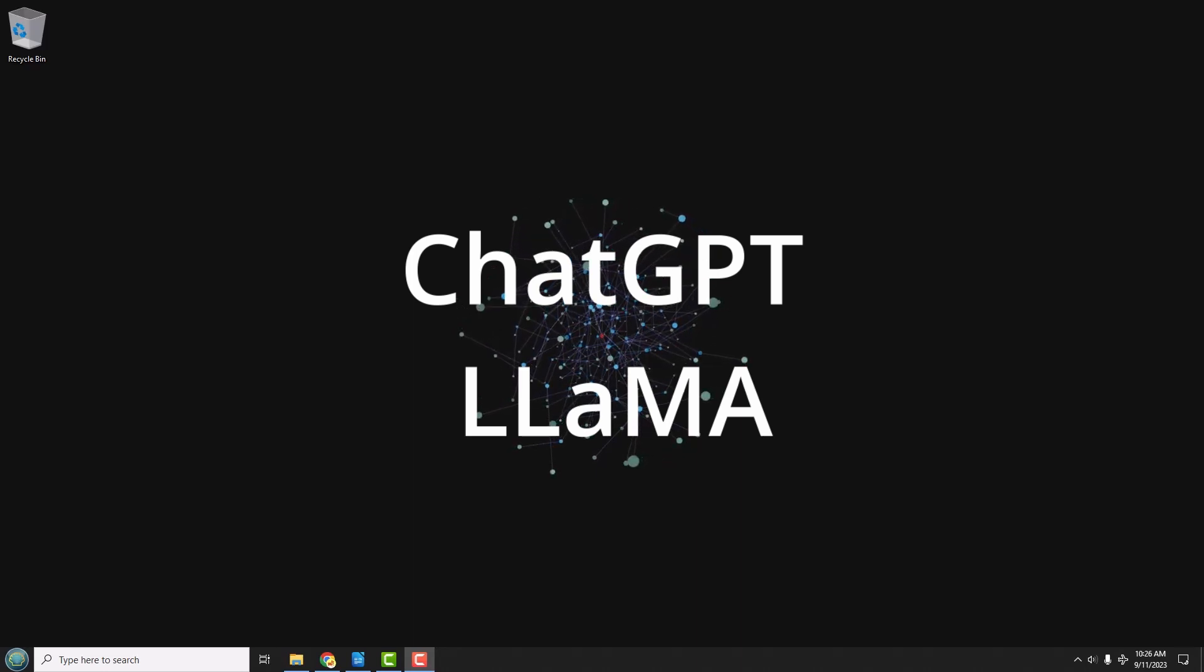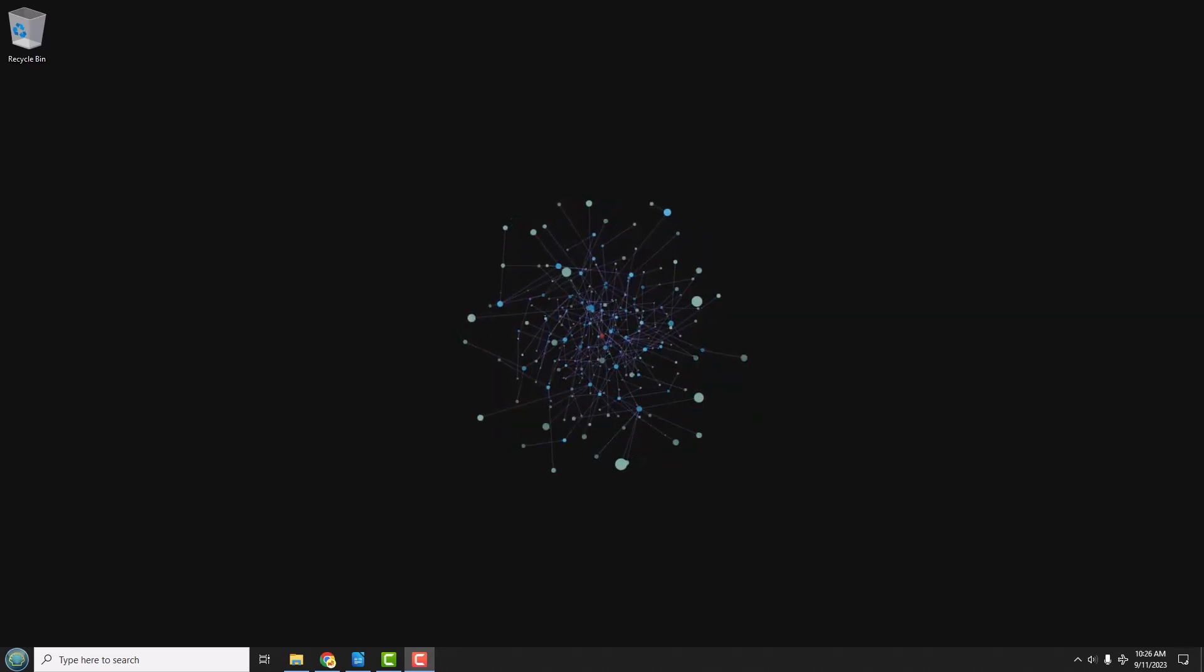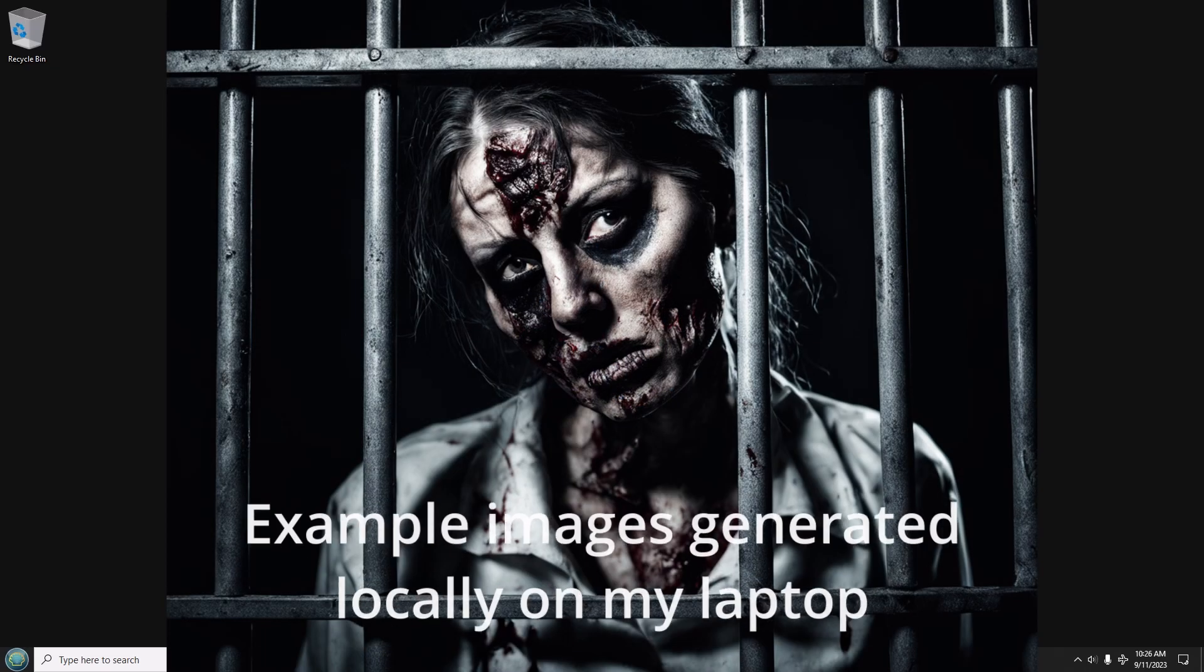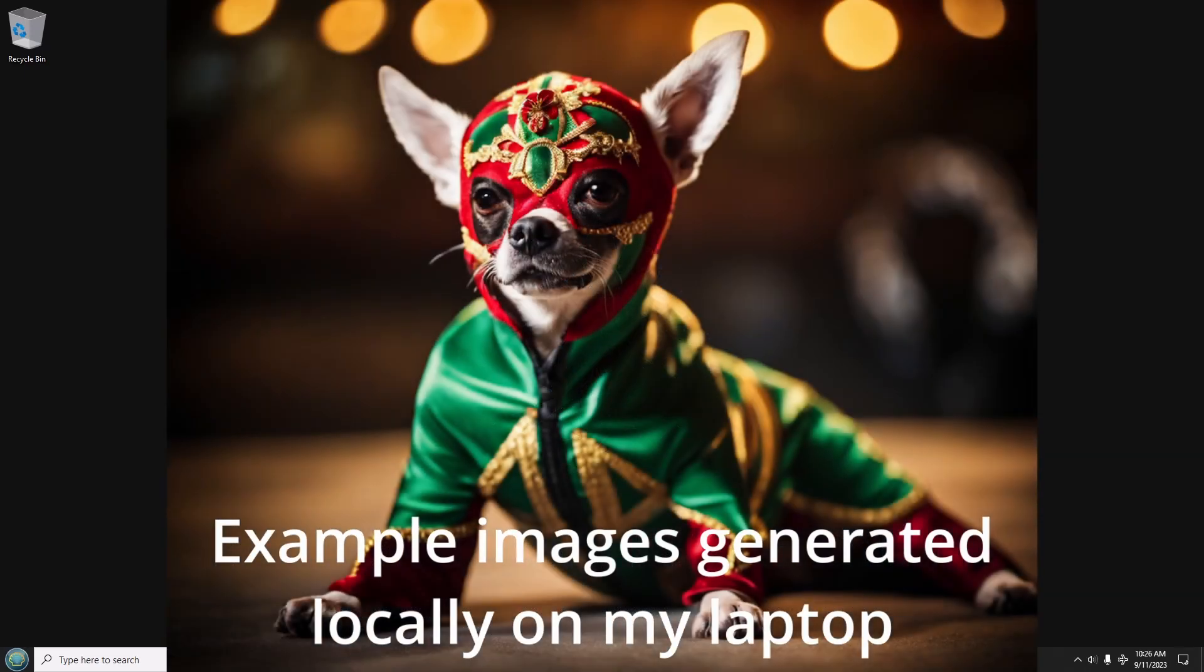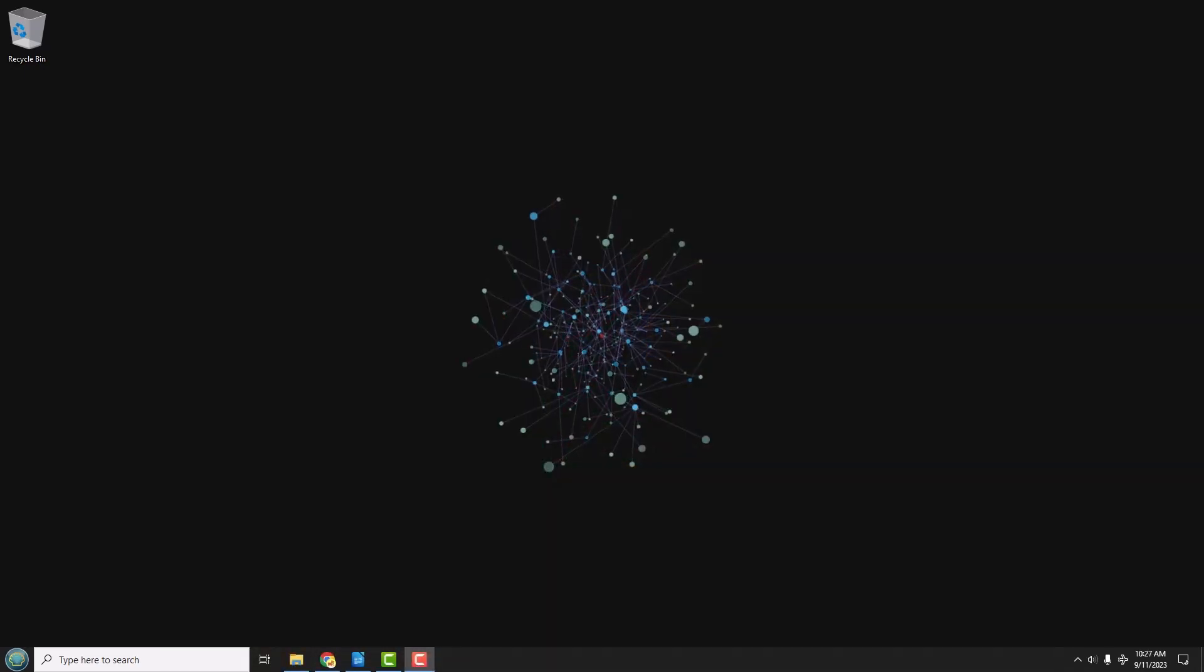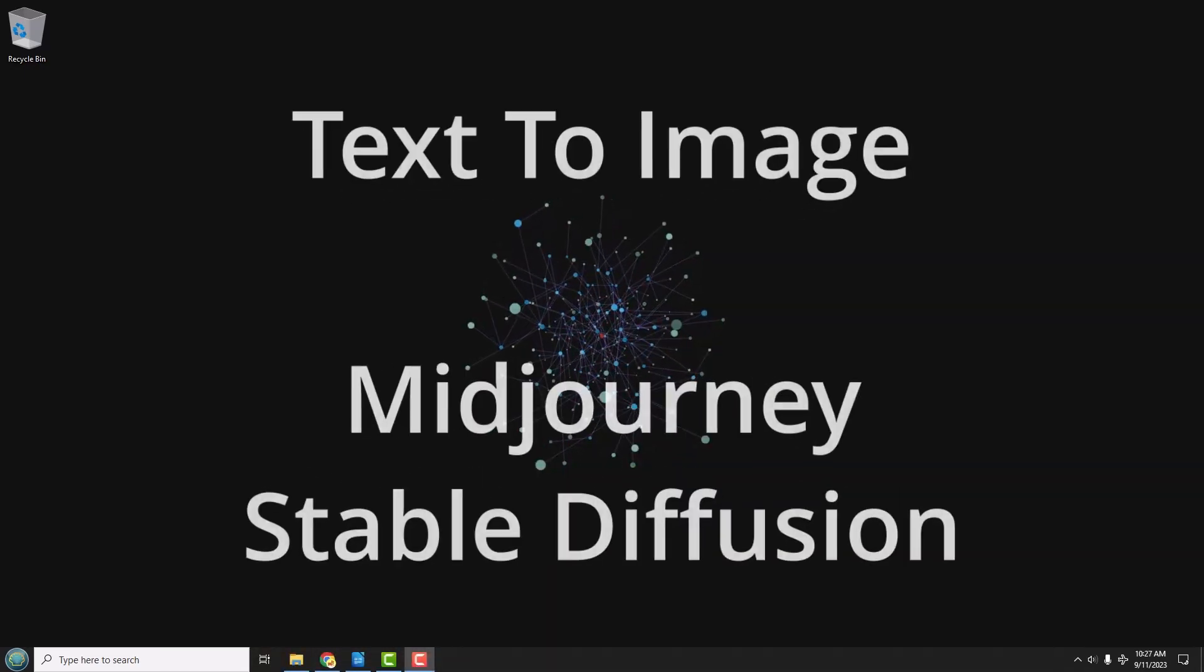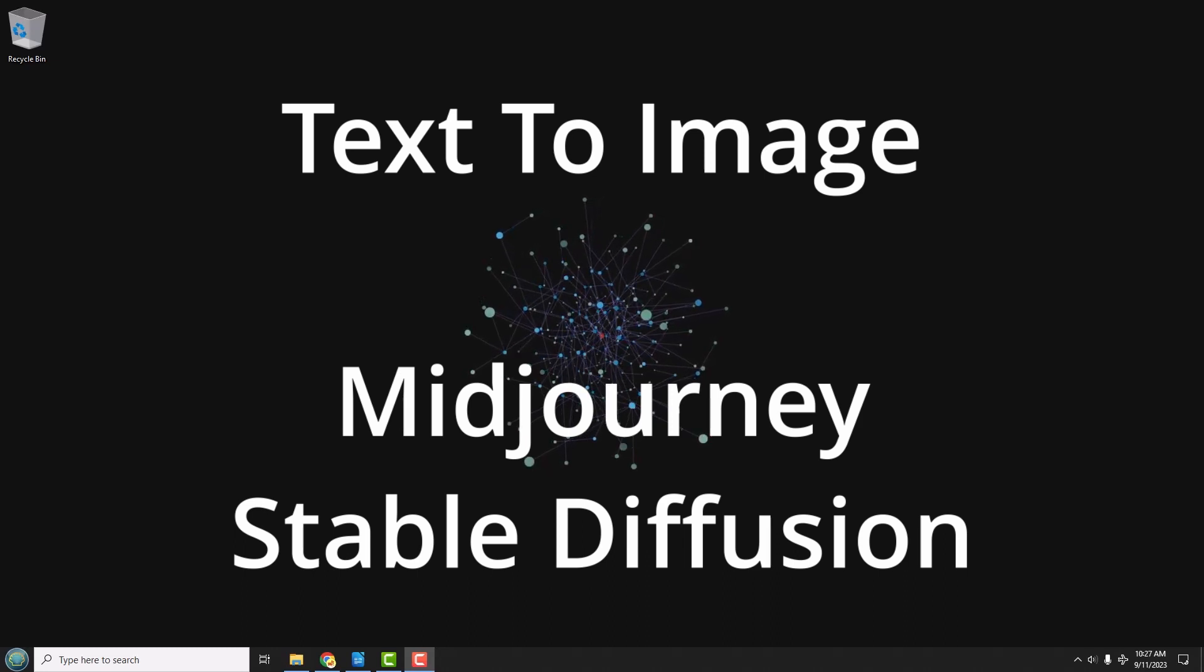The other thing AI can do is generate pictures of really anything you can describe. Do you need a zombie, but you want it to be like a prisoner behind cell bars? No problem. Do you need a chihuahua dressed as a Mexican wrestler? Also no problem. These things are called text-to-image models, and popular ones are MidJourney and Stable Diffusion.